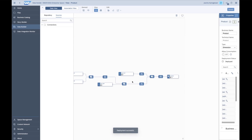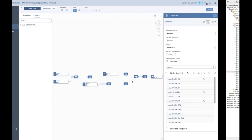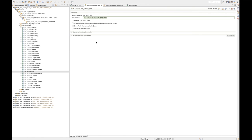That was an example of how to consume master data in terms of attributes and texts. As an outlook, you might wonder about hierarchies — why you wouldn't see the H-table of the characteristic. That is coming in the near future. Watch for the latest data provisioning agent release 2.4.2.5. Once released, you will also be able to consume any hierarchy data stored in the H-table of a characteristic in Data Warehouse Cloud.